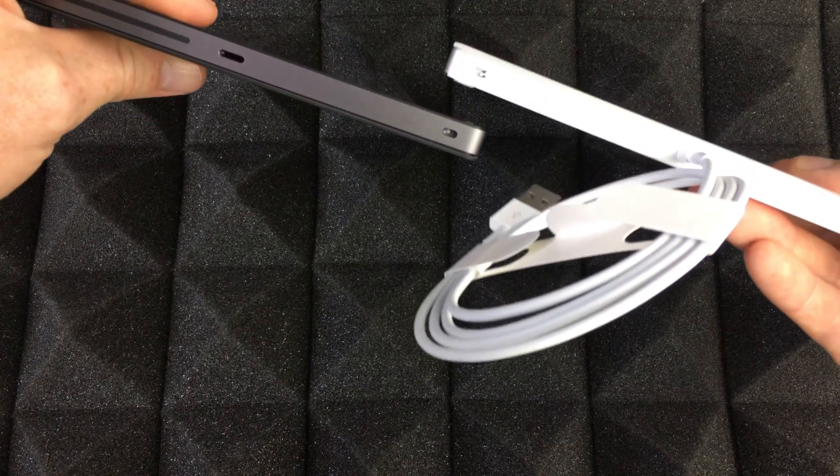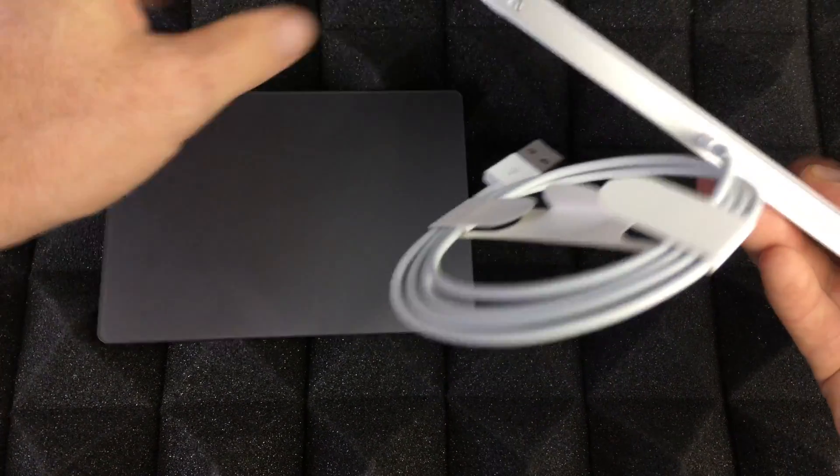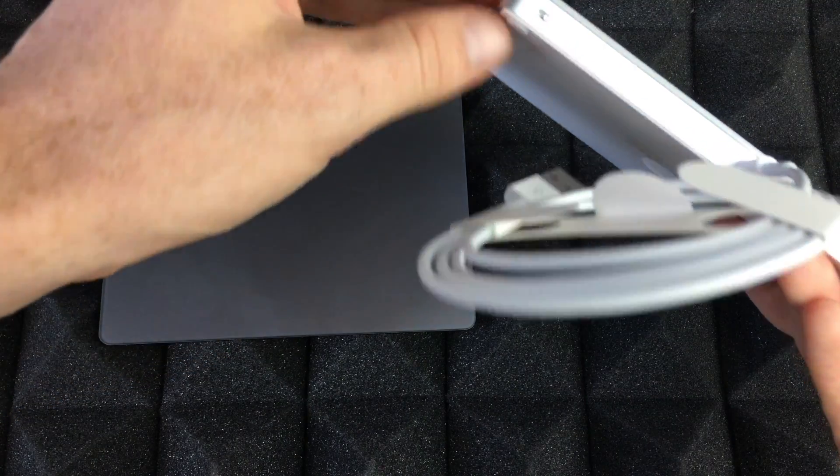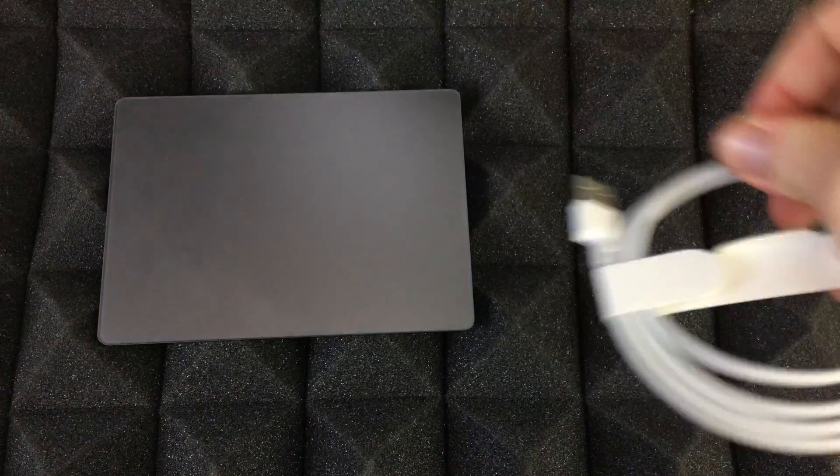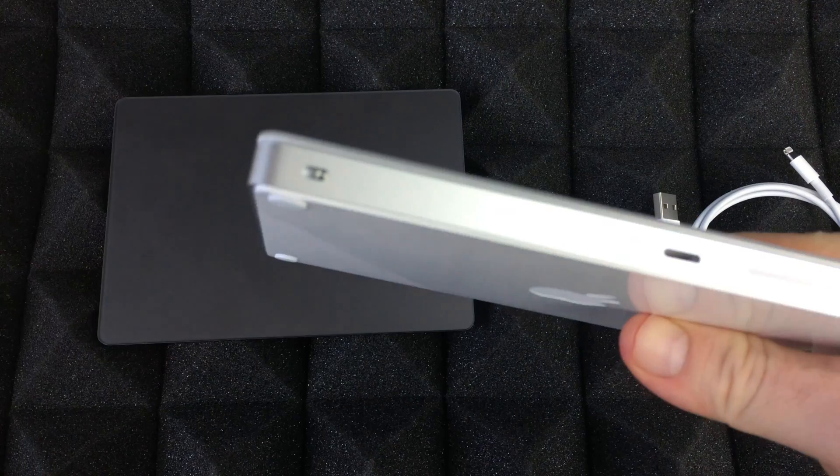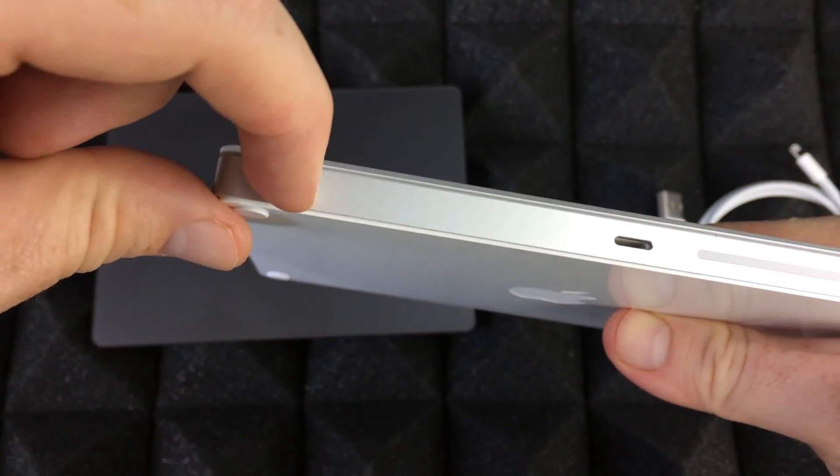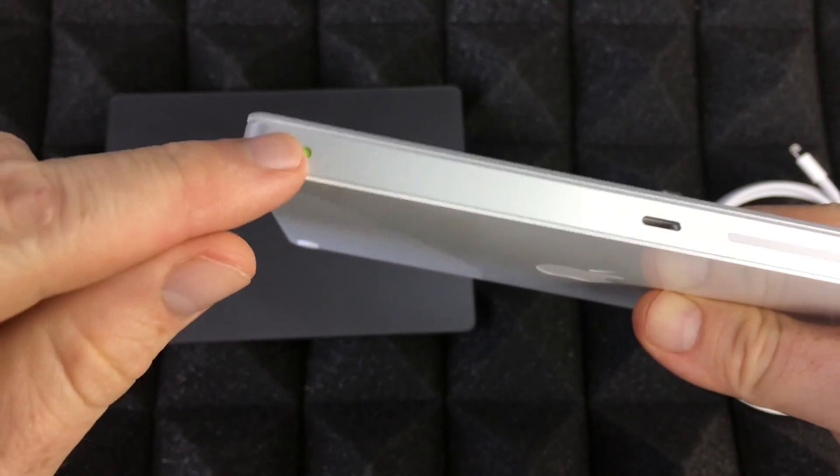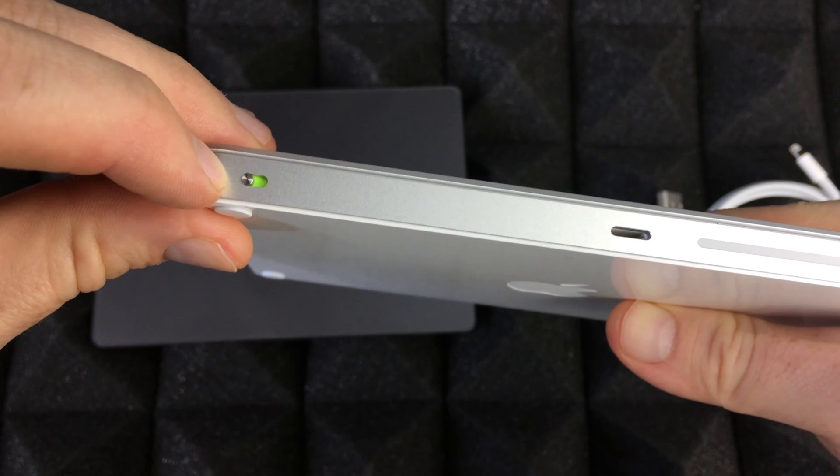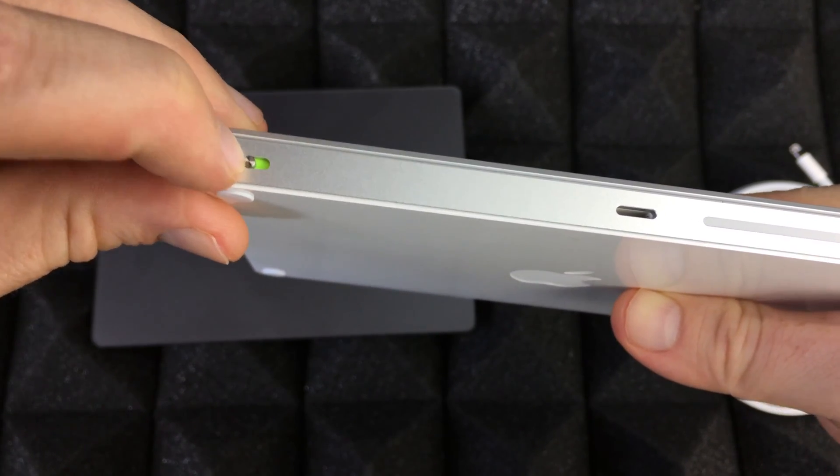Same deal goes with this one—exact same thing, just different colors. This is where you turn it off and on. Right now it's off, and if I switch this to the side it's gonna turn on.